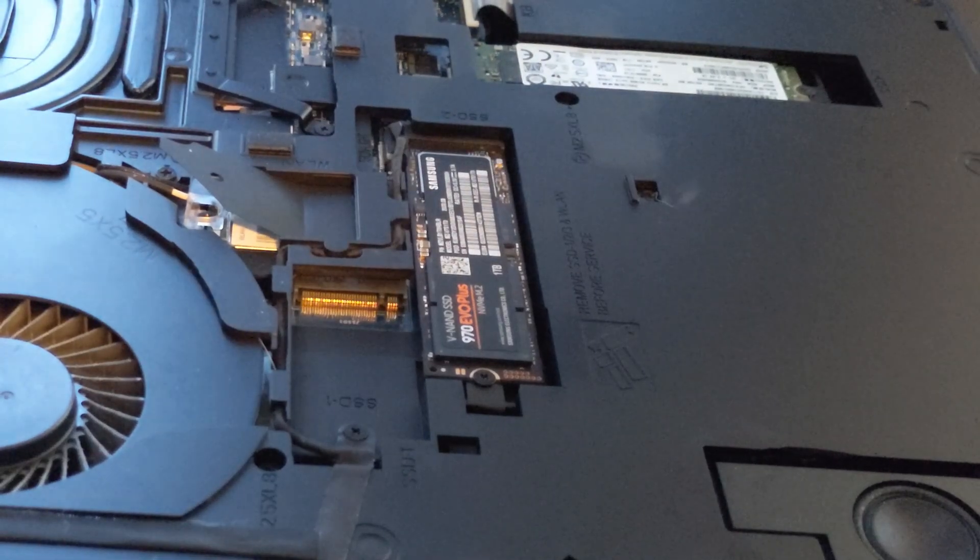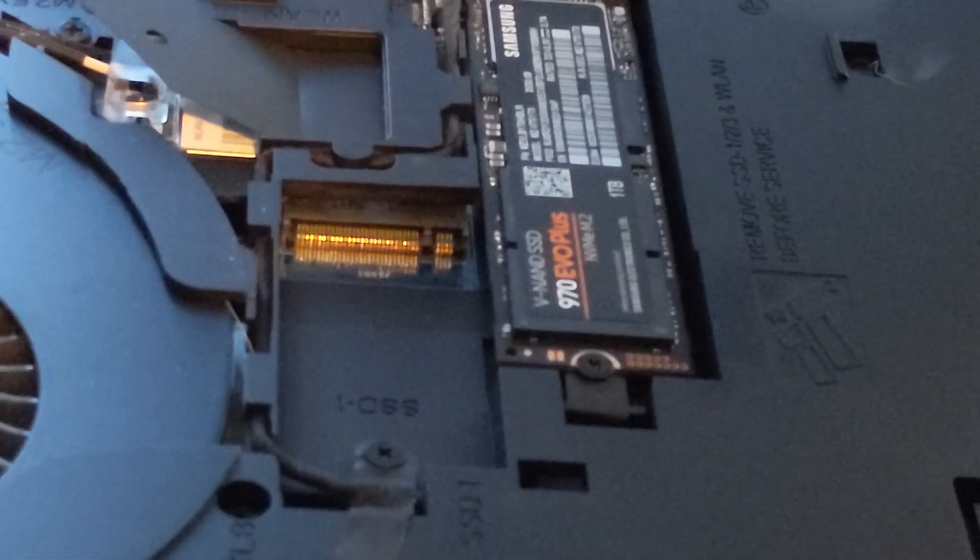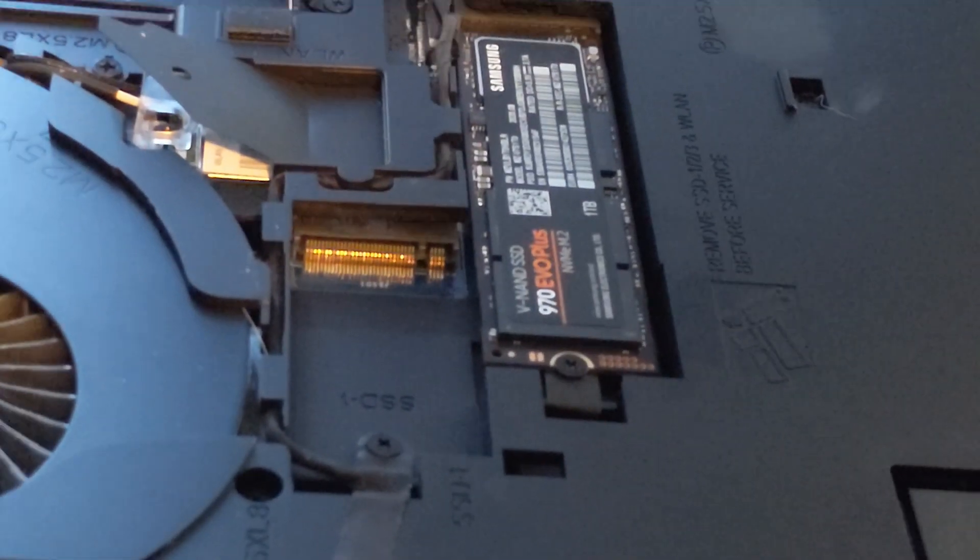And again, this is a mini SSD that's open here. I've seen these for sale, I just don't know exactly what they're called.